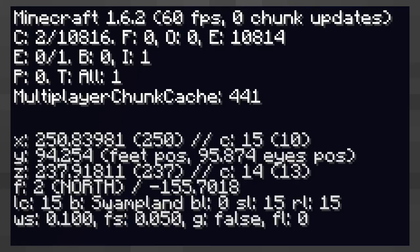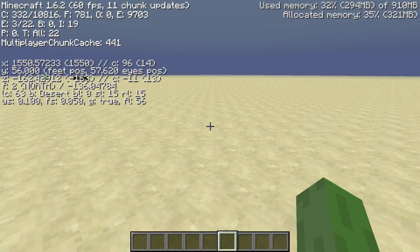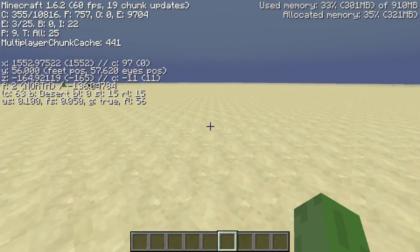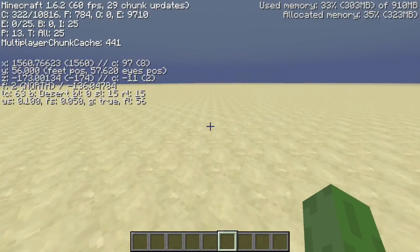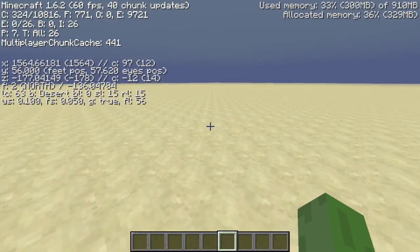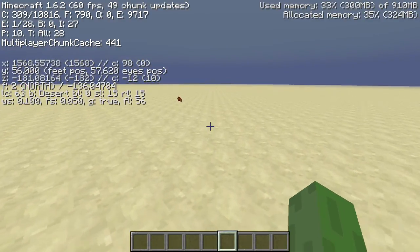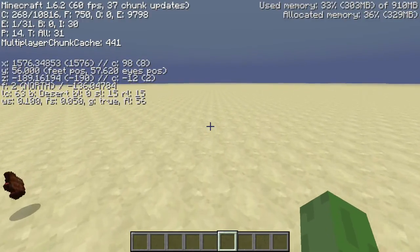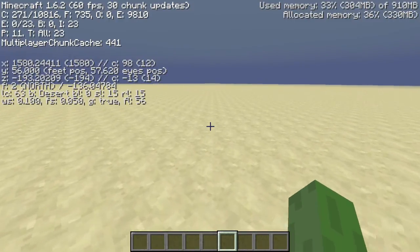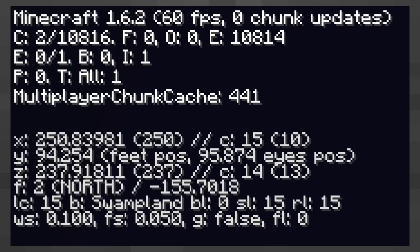Next to that you have the distance from the centre of the world in chunks and the location of you in that given chunk. The Y coordinate has a measure for the position of your feet and a measure for the position of your head.